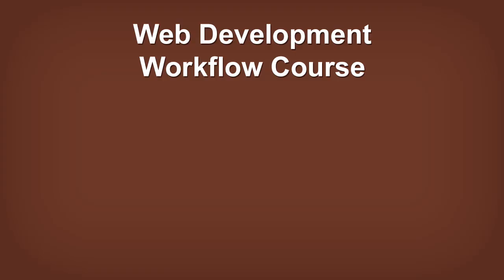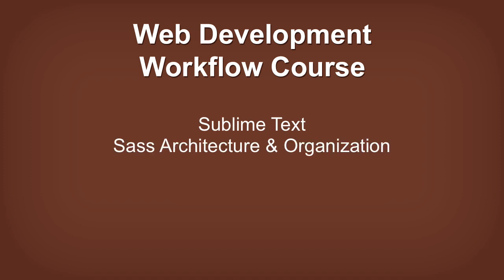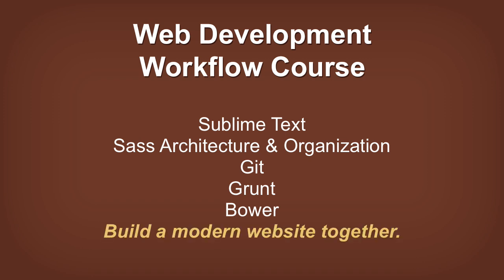The lesson you just watched is a part of my web development workflow course. The course covers Sublime Text, Sass architecture and organization, Git, Grunt, Bower and more. And we use all of this to build a modern website together.